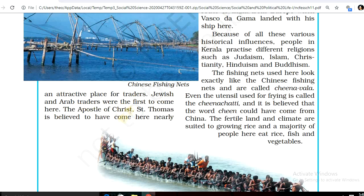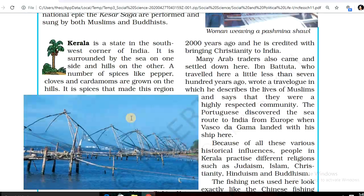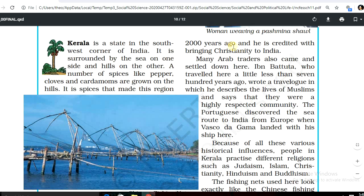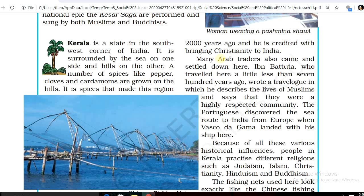Jewish and Arab traders were the first to come here. The Apostle of Christ, St. Thomas, is believed to have come here nearly 2,000 years ago and is credited with bringing Christianity to India.